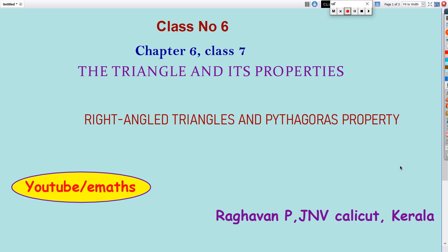Hi to all. Welcome to today's class of the Triangle and Its Properties, class number 6. Today I am going to discuss Right Angle Triangle and Pythagoras Properties.